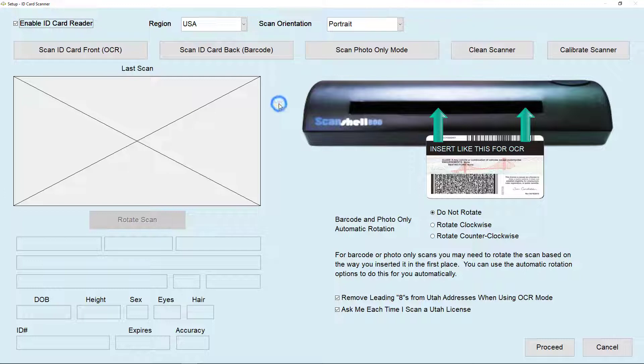Now you want to make sure you have your calibration card handy. If you don't, we have some available on our website. You can download and print.